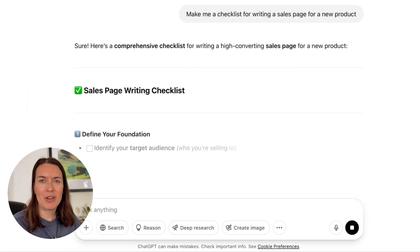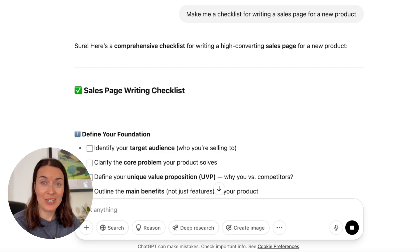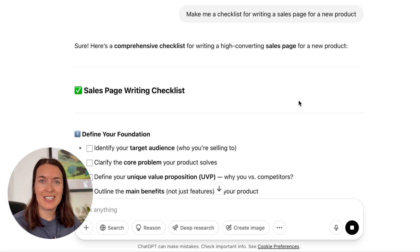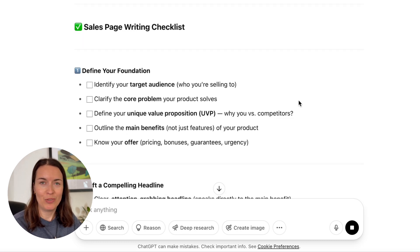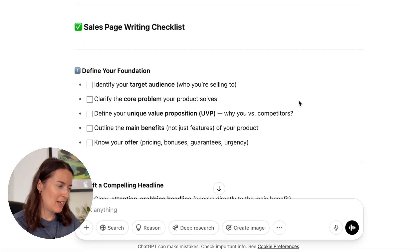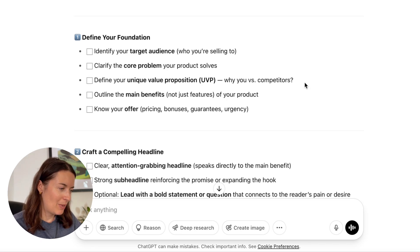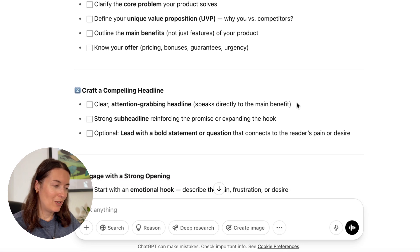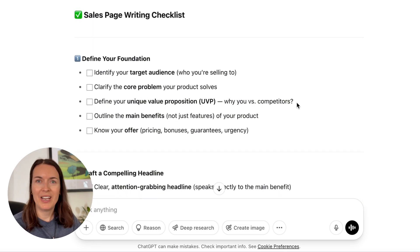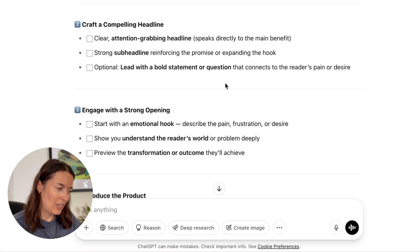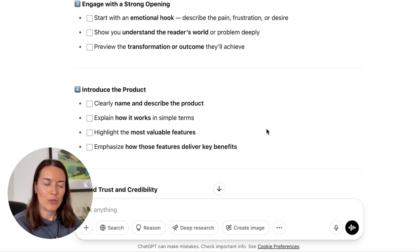This is a very basic prompt, but I just want to demonstrate what it could look like, and then you can refine the prompt to make it more specific to what you need. We've got a good checklist here with several different sections — 'Define your foundation,' 'Craft a compelling headline,' and so on — with different action points by each category. That already looks really helpful.